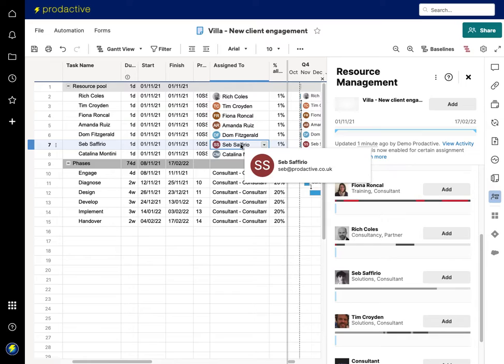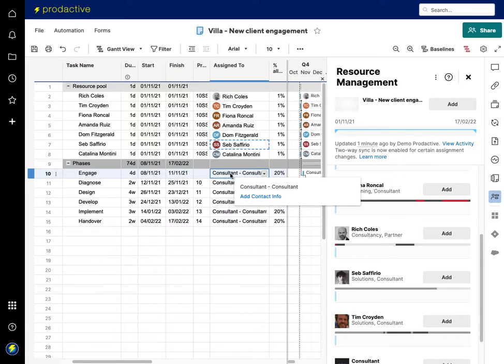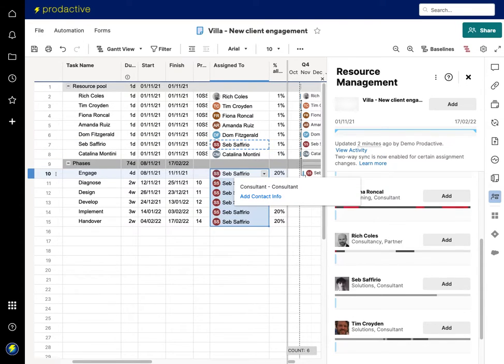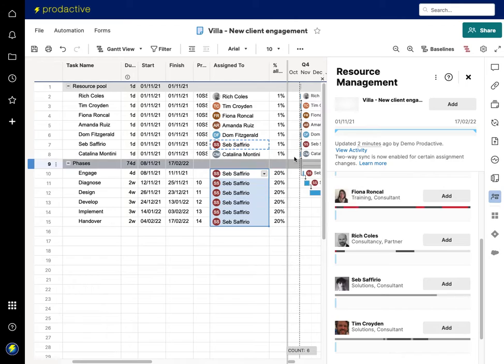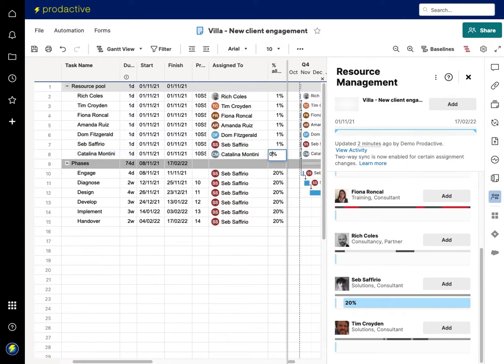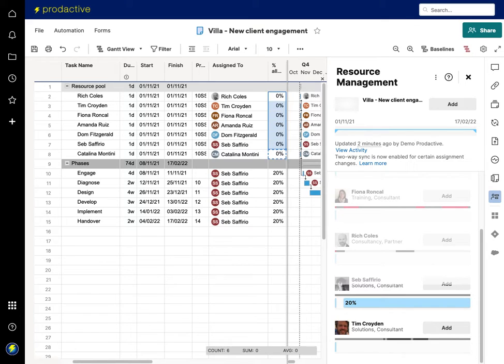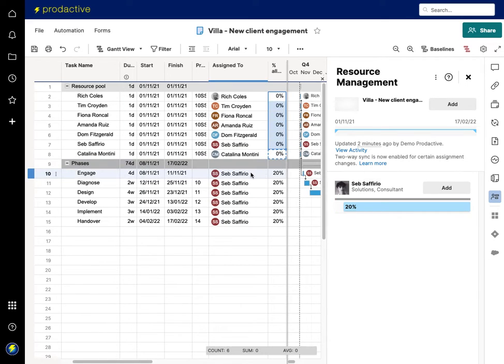So here I'm now going to say I'm going to actually allocate Seb to this piece of work. So I'm now going to take Seb, add them in, and on these ones I'm now going to set that to zero.